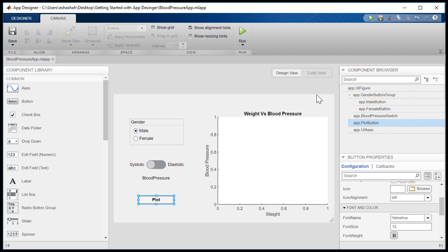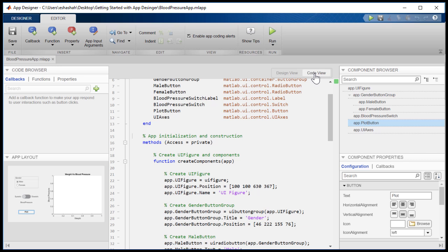To program the app behavior, we have to write the code. You can quickly move between design view, where we're laying out our components, and code view, where we're programming the app's behavior.